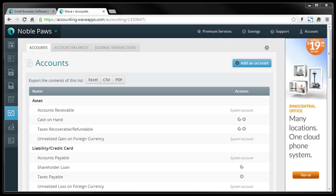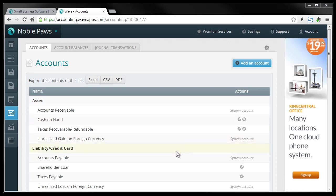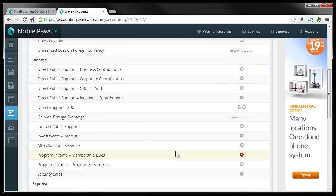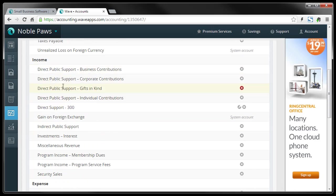So here in the account section, you'll see that there's already some pre-installed accounts set up. These get set up when you select the type of business that you're running. So being a nonprofit, it's set up nonprofit categories in the income. You'll see that there's places for donations.